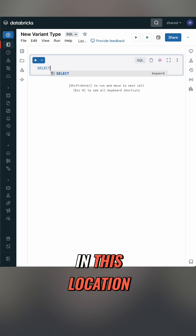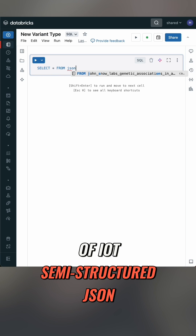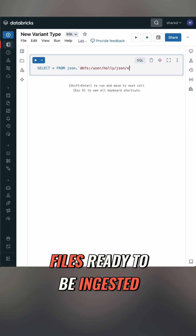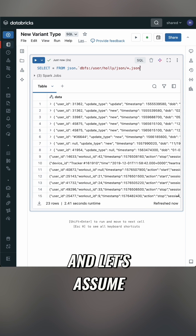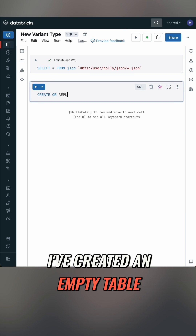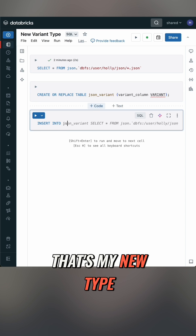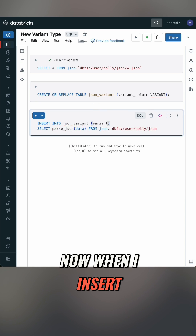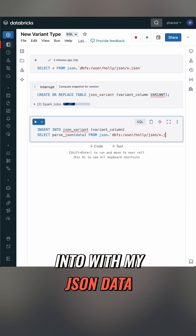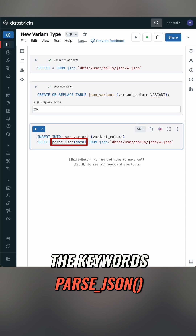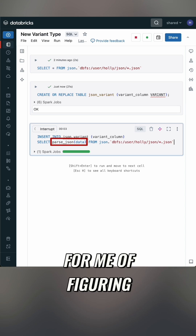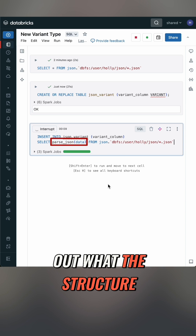In this location, I've saved a jumble of IoT semi-structured JSON files ready to be ingested. They have mismatched schemas, they have nulls, and let's assume it'll change over time. I've created an empty table with one column — that's my new type, Variant. Now when I insert into with my JSON data, I don't have to specify my schema. Instead, I can use the keyword `parse_json`, and it's going to do all the hard work for me of figuring out what the structure should be.